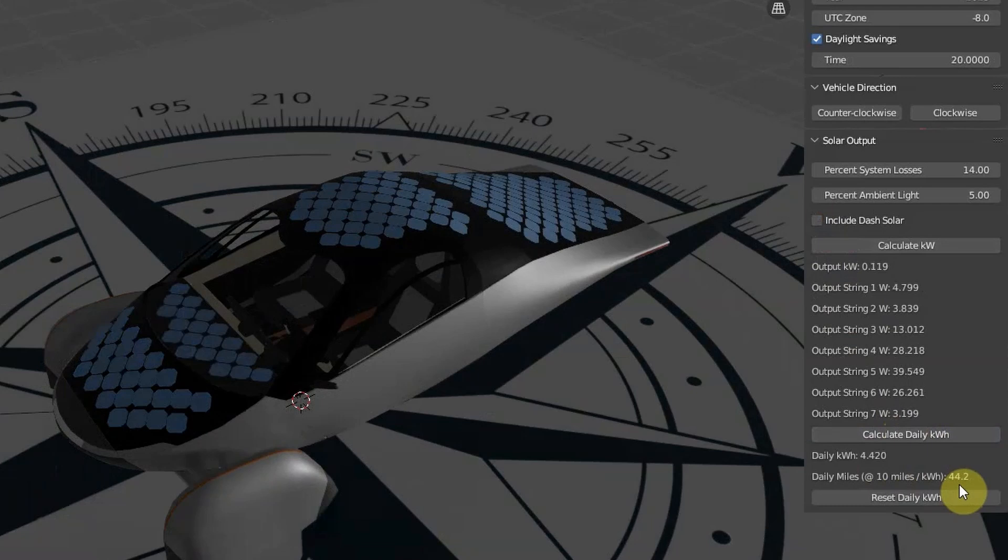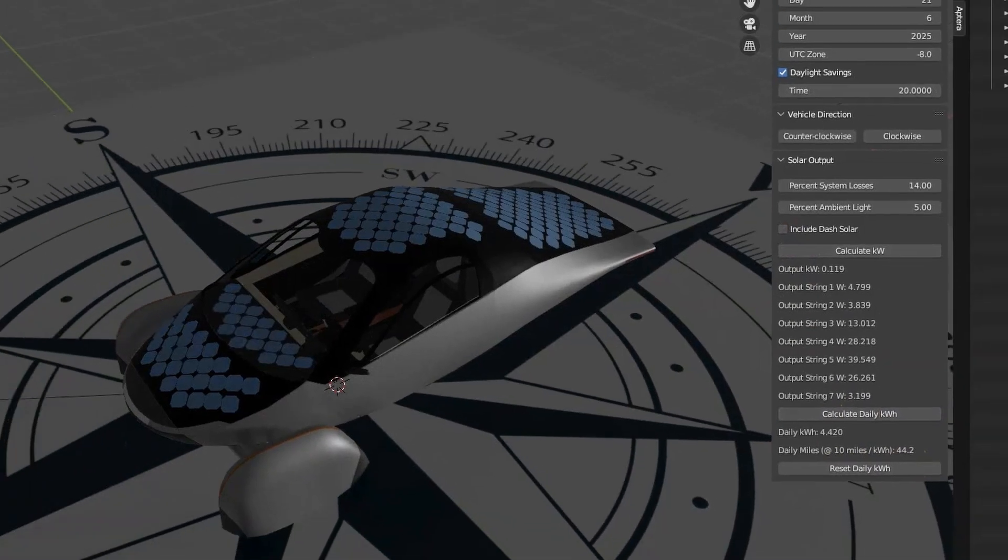I recommend that you refer back to the earlier video on the Aptera Solar Calculator for Blender for a method to comprehend cloud cover for a location using the National Solar Radiation Database website.